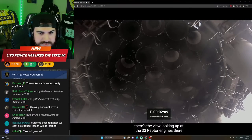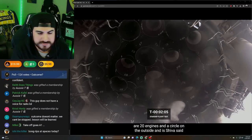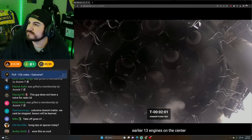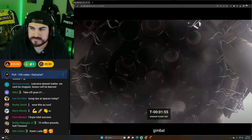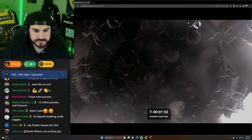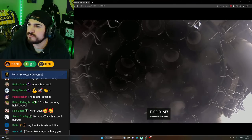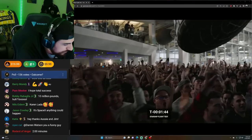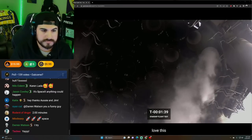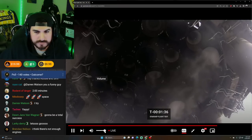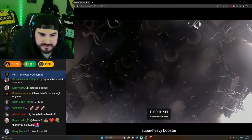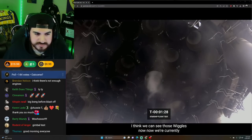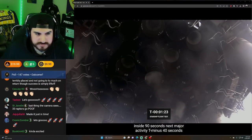There's a view looking up at the 33 Raptor engines. There are 20 engines in a circle on the outside. And as Shiva said earlier, 13 engines on the center. Those are the ones that gimbal and steer the vehicle. Two minutes. I don't think you've ever seen some of us so excited for TVC. Love this view. These are the 33 Raptor engines at the base of a super heavy booster. I think we can see those wiggles now.